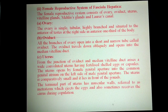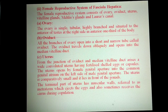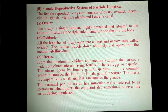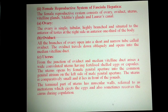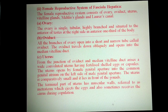The uterus arises from the junction of the oviduct and median vitelline duct from the ootype, containing fertilized eggs or capsules. The uterus opens by a female genital aperture into the common genital atrium, on the left side of the male genital aperture. The terminal part of the uterus has muscular walls referred to as metaterm, which eject the eggs and sometimes receives sperm during copulation.